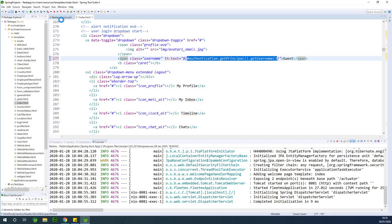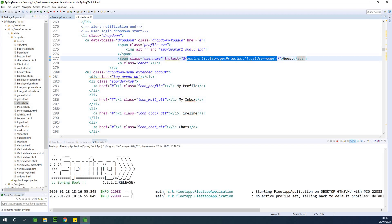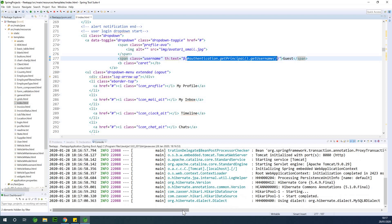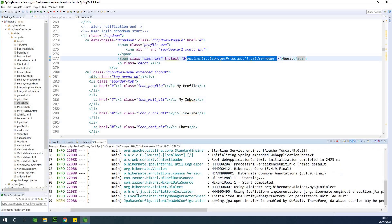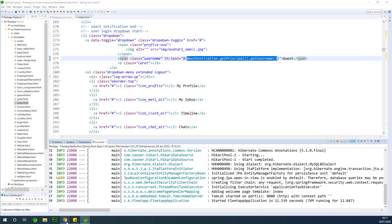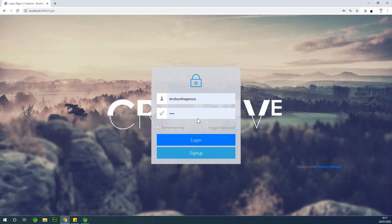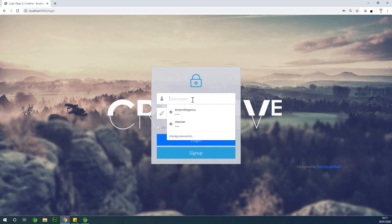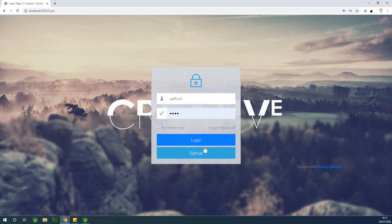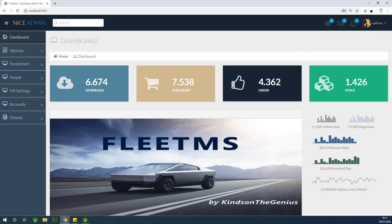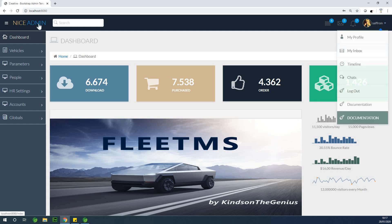I'm going to run the application now and make sure the logged-in username displays, then we'll move on to displaying the user's image. Tomcat started on port 8080. I'll refresh the page — it asks me to log in. Saffron is in the application, so I'll log in with Saffron. You can see 'saffron' is displayed — the current logged-in username shows up because of that expression.